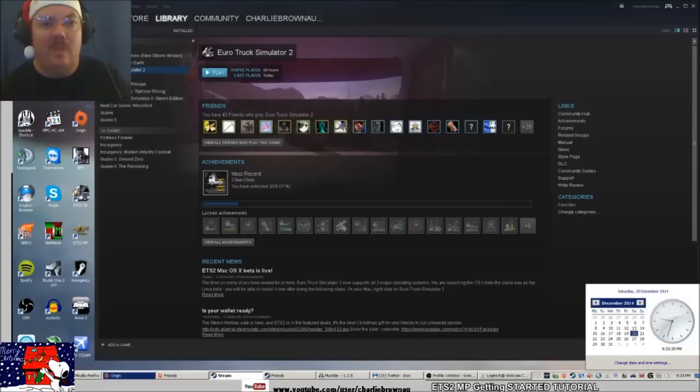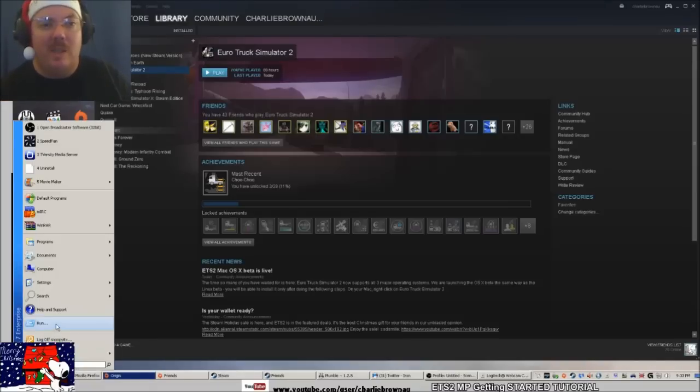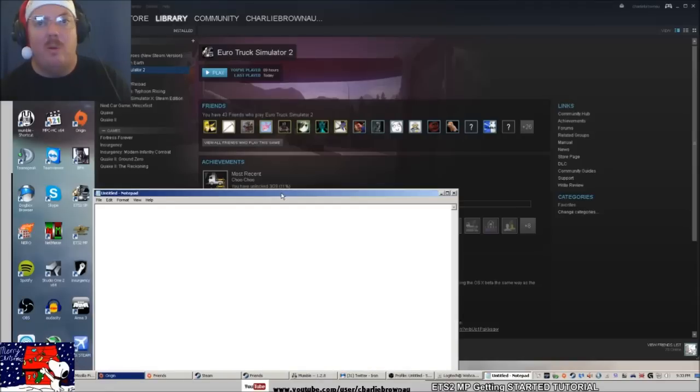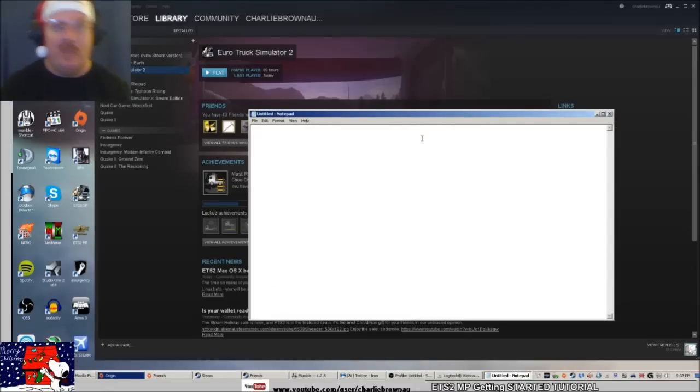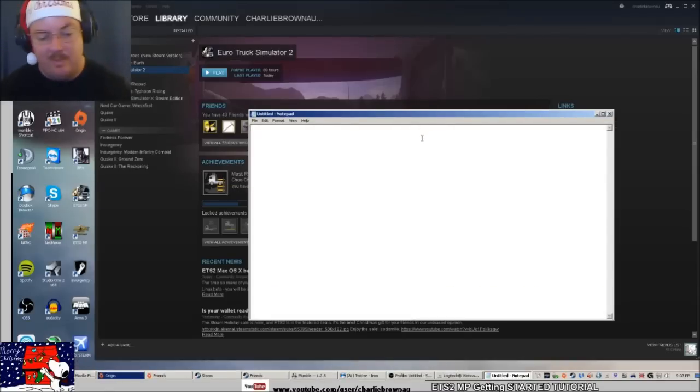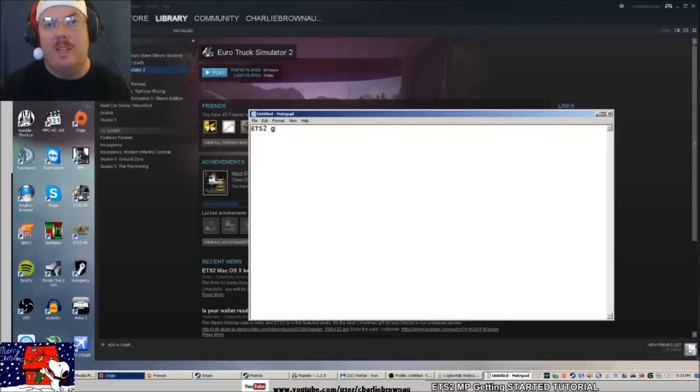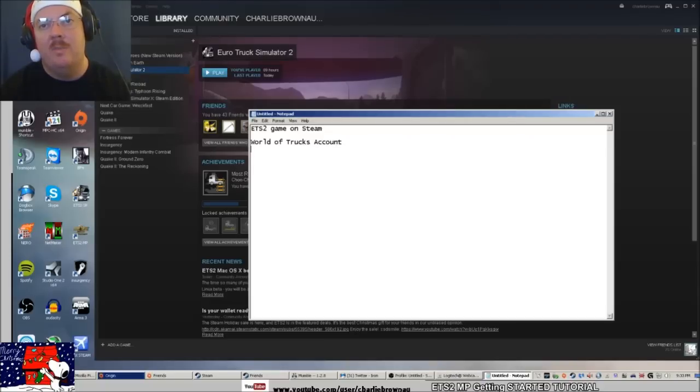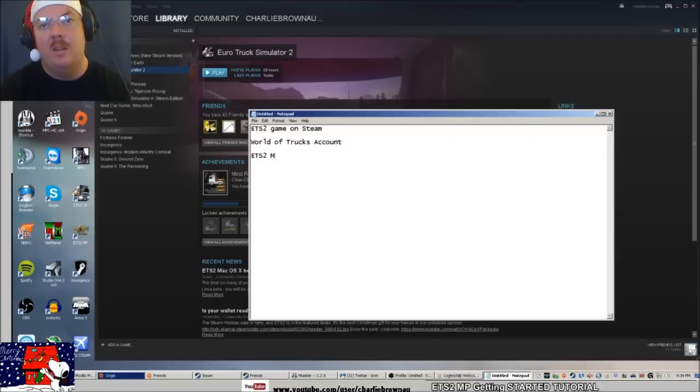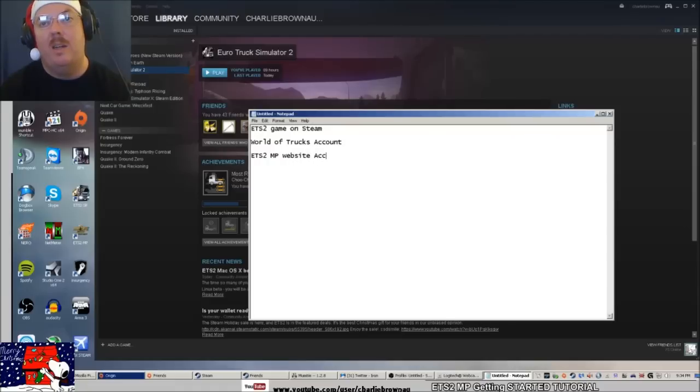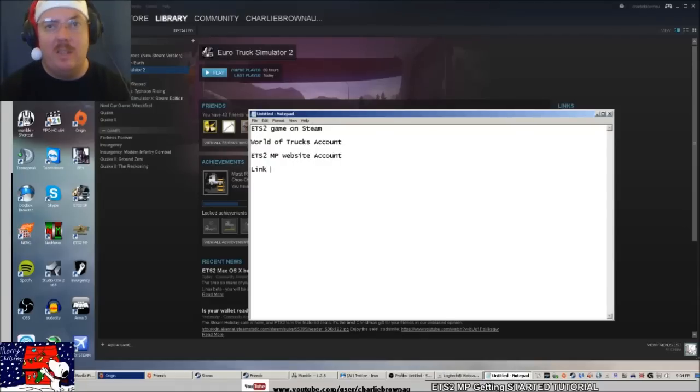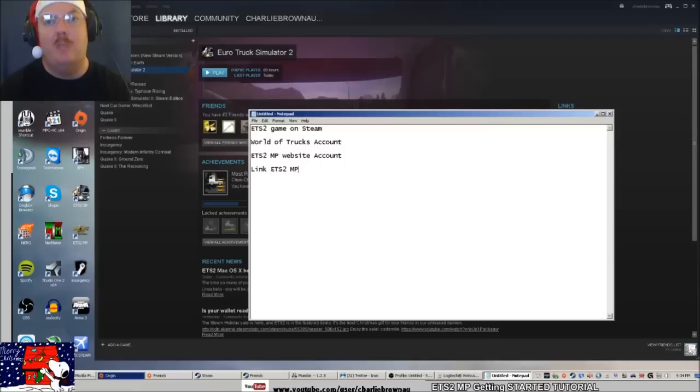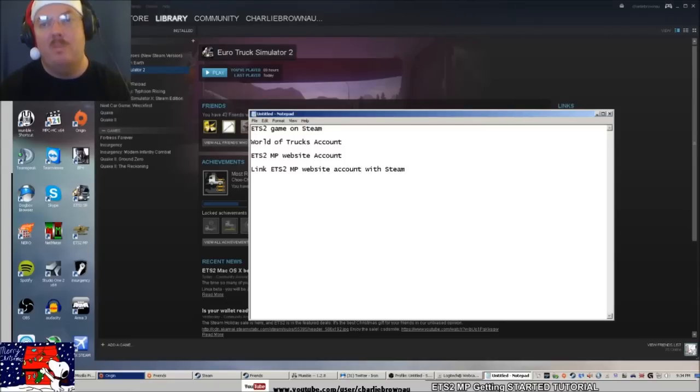What do we need for multiplayer? You need obviously the game on Steam, you need a World of Trucks account, you need an ETS2MP website account, and you need to link the ETS2MP website account with Steam.